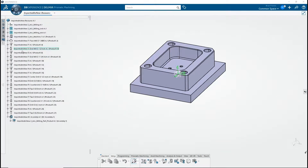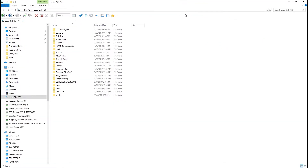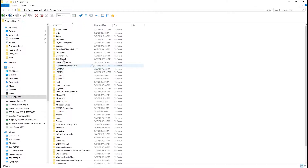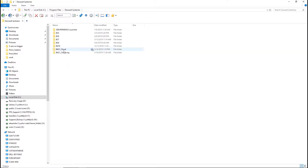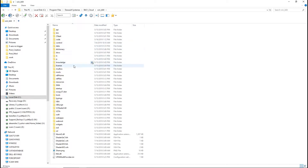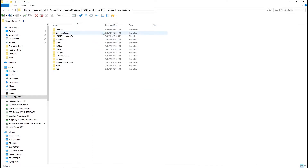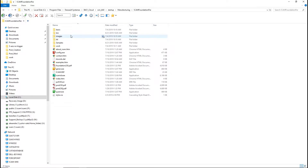There are two ways to start the developer platform, Quest Foundation. You can open Quest from the installation folder of 3DEXPERIENCE. Go to Startup, Manufacturing, iCAM Foundation PAR, and select the Quest.exe file.